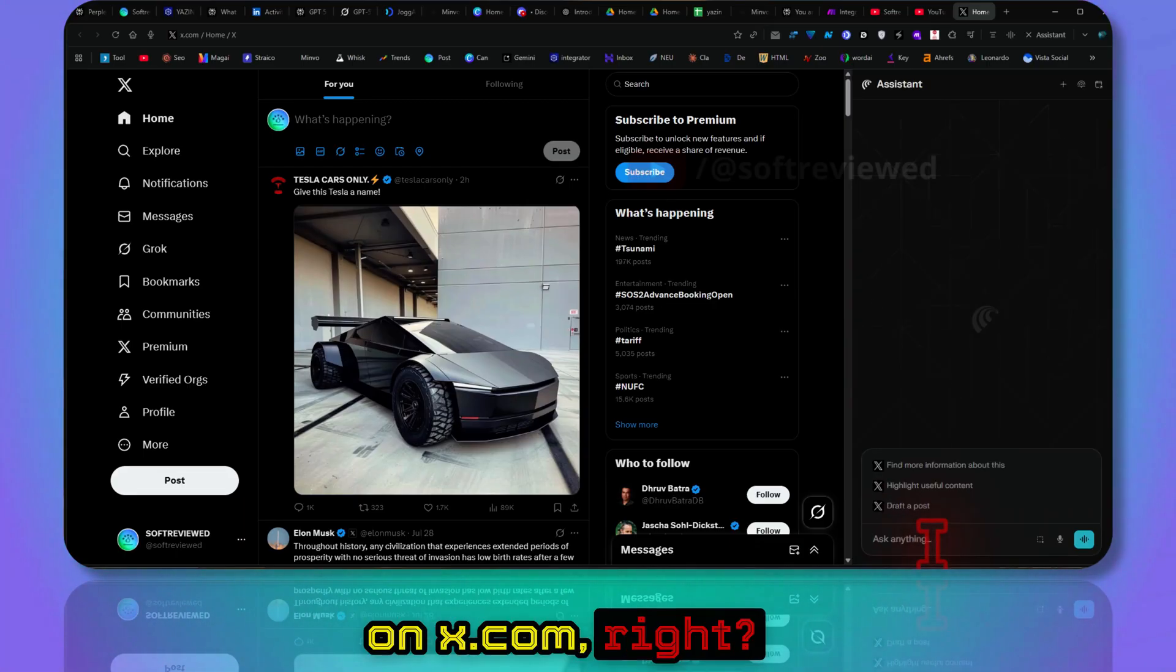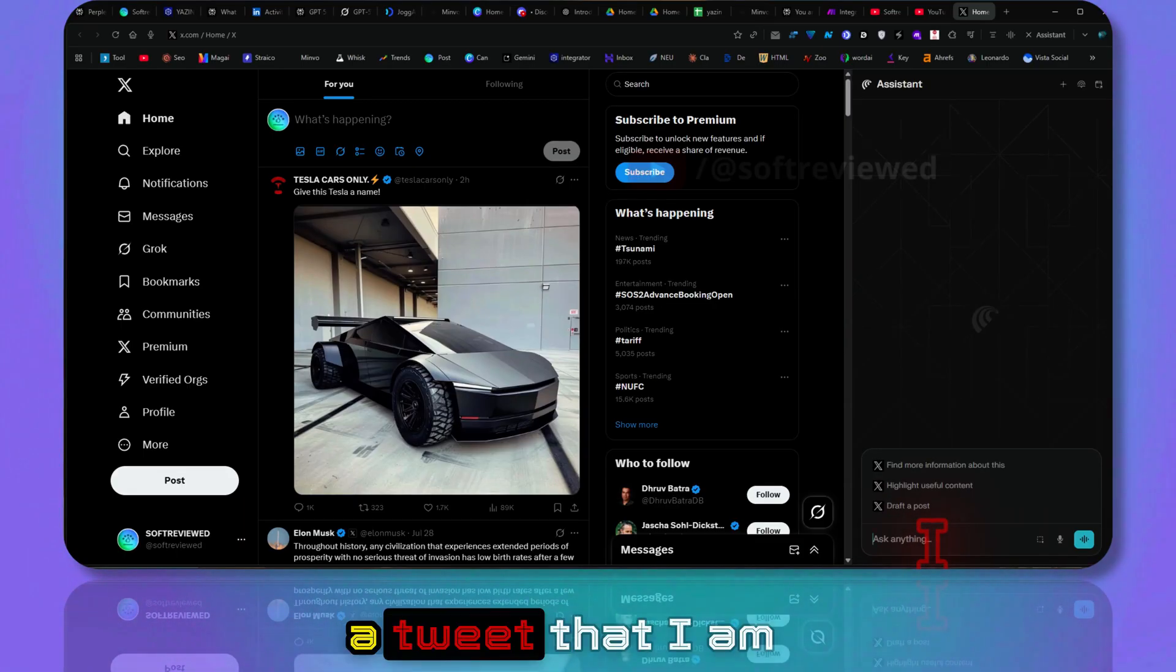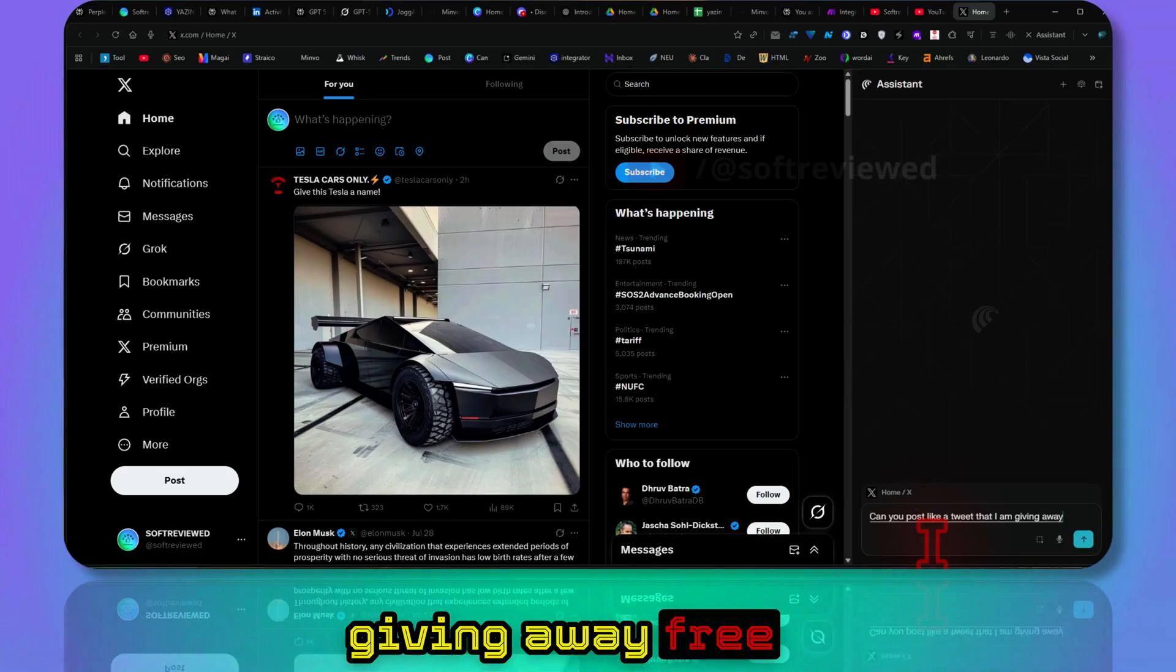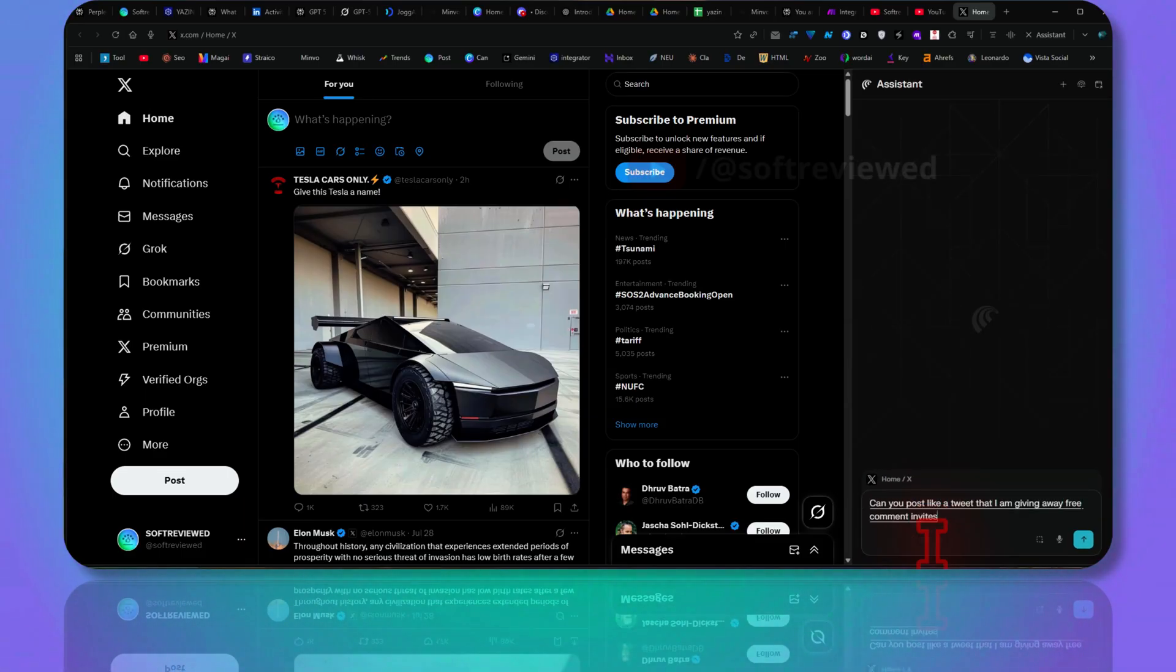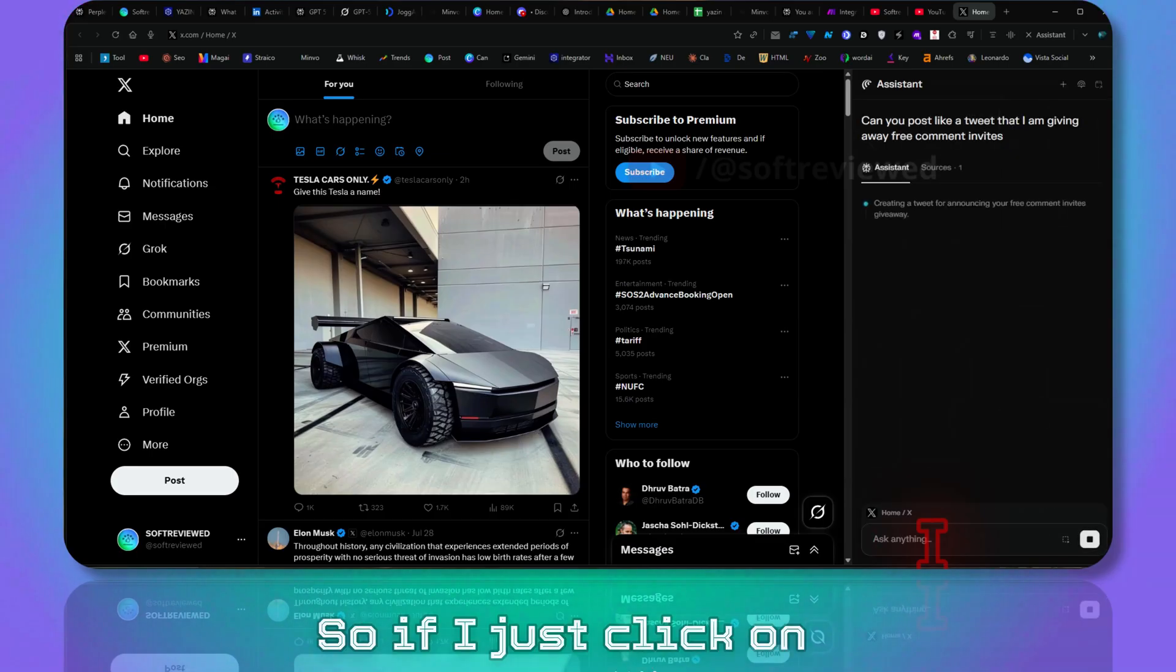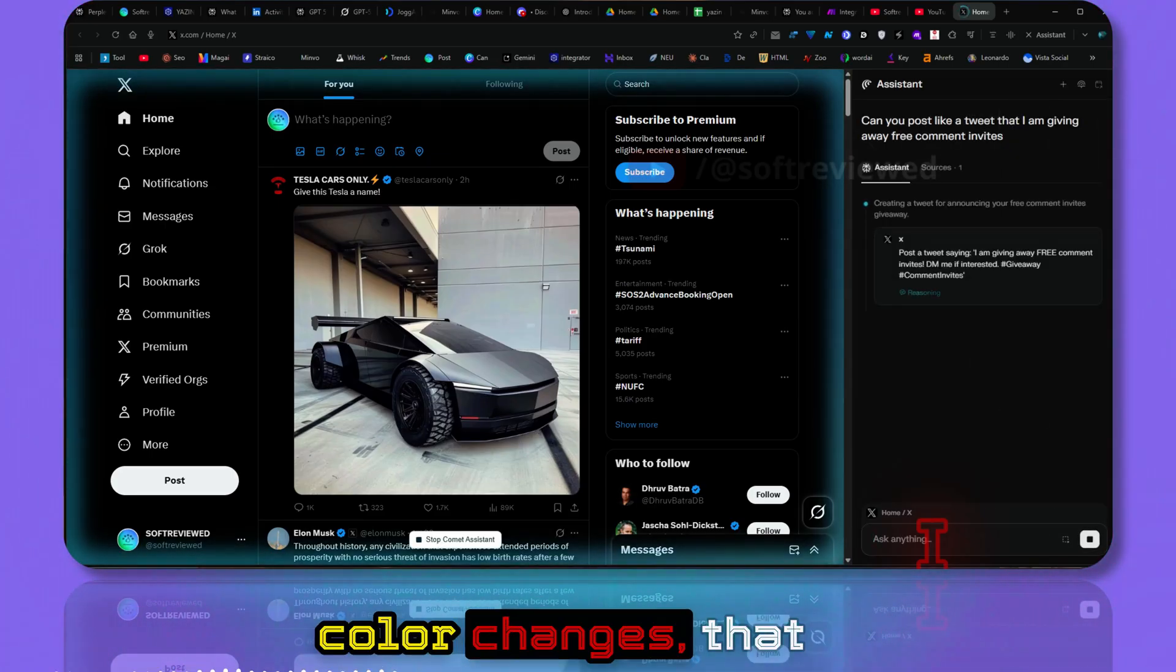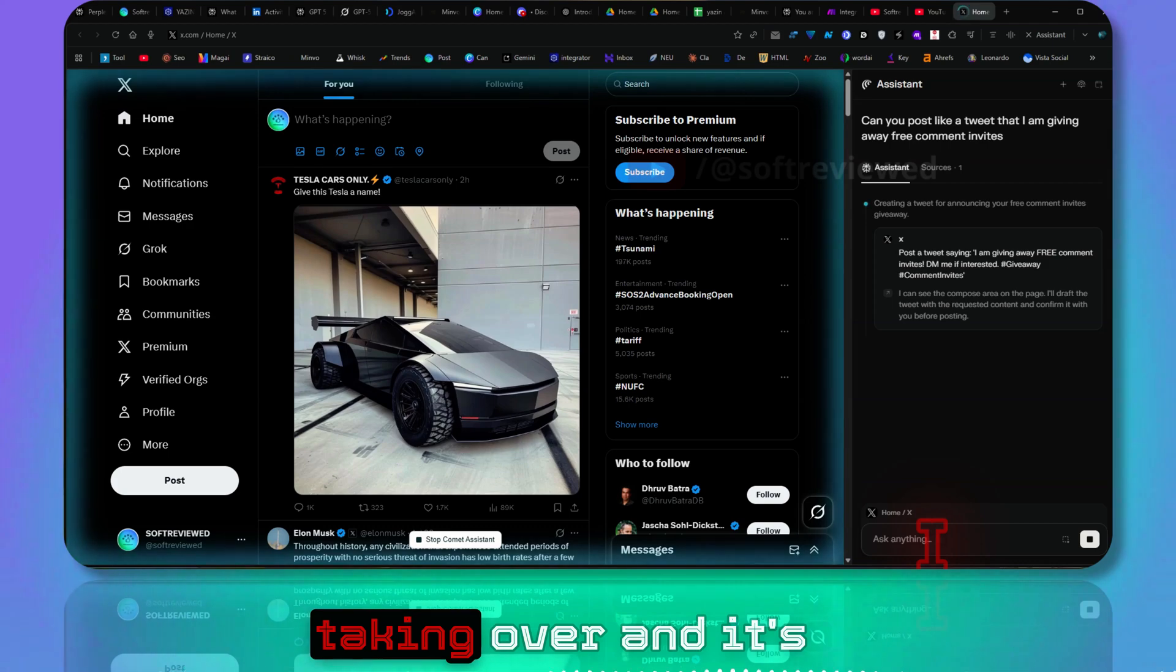For example, if I want to post something on X.com, I can ask, 'Can you post a tweet that I am giving away free Comment invites?'